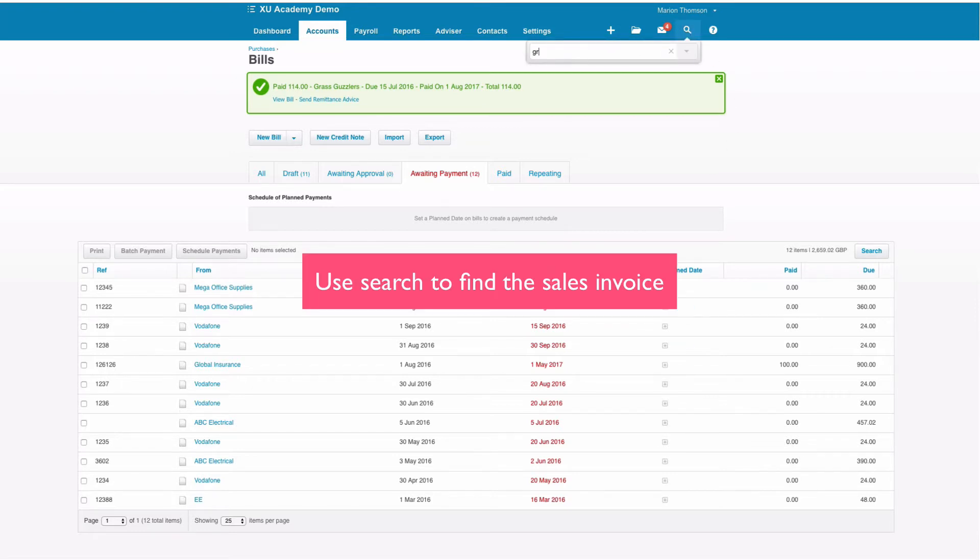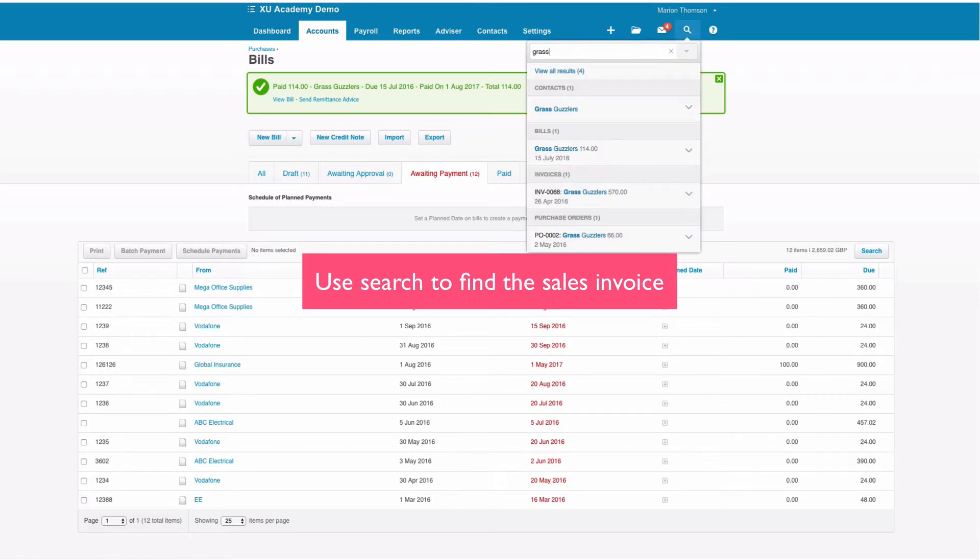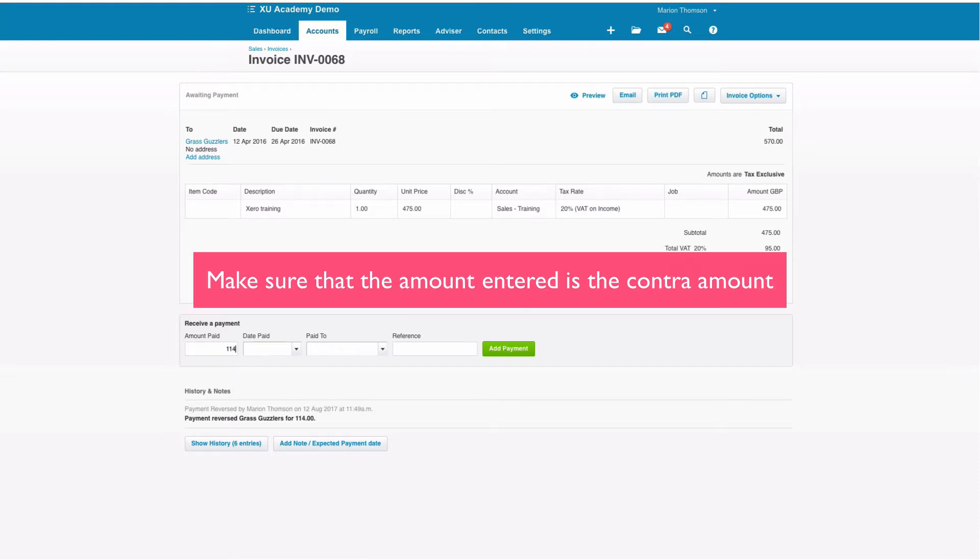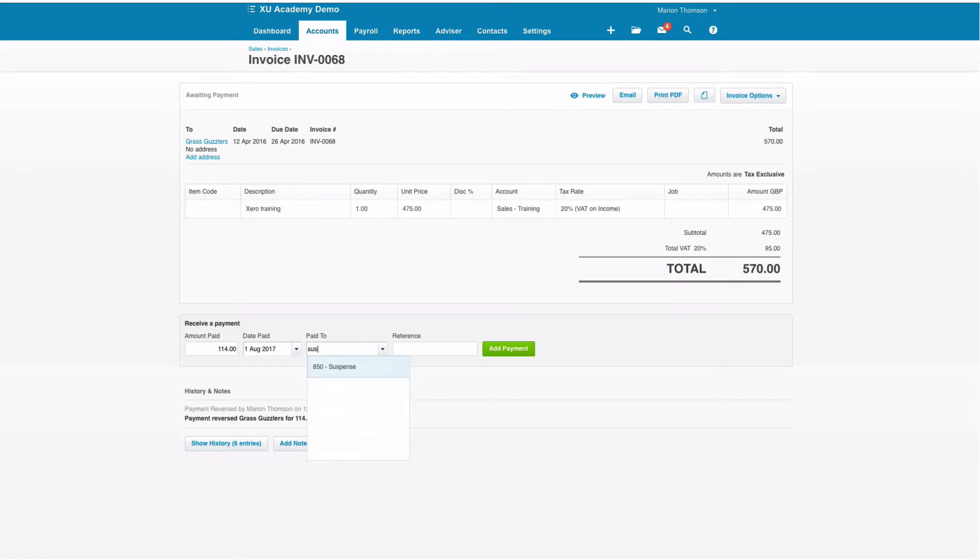I'm going to go back and search for Grass Guzzlers again and this time we're going to pick up the sales invoice. We're going to do the same thing but we need to make sure that the amount we enter is the contra amount and again we're going to say it was paid via the suspense account. We'll enter contra again and we'll add that payment.